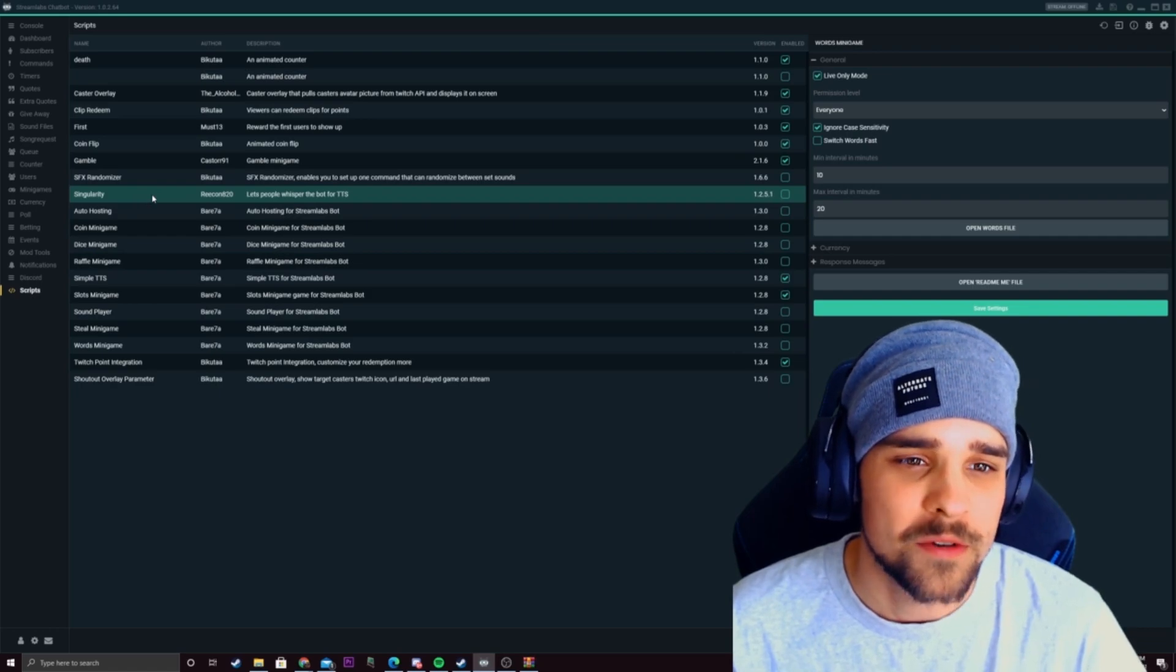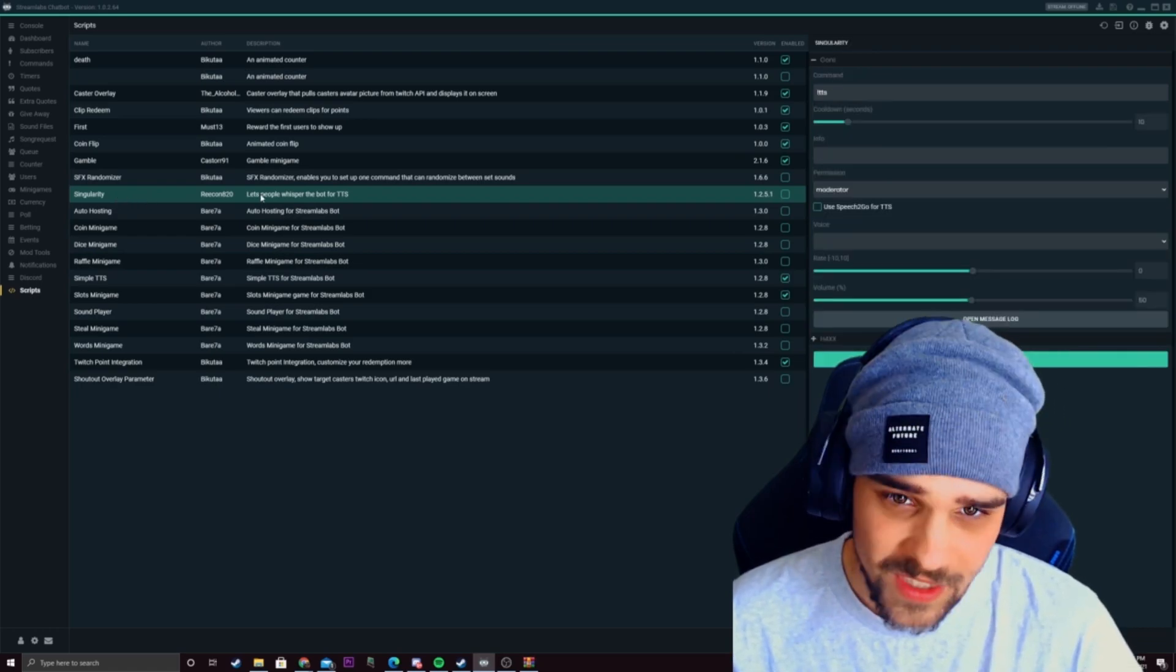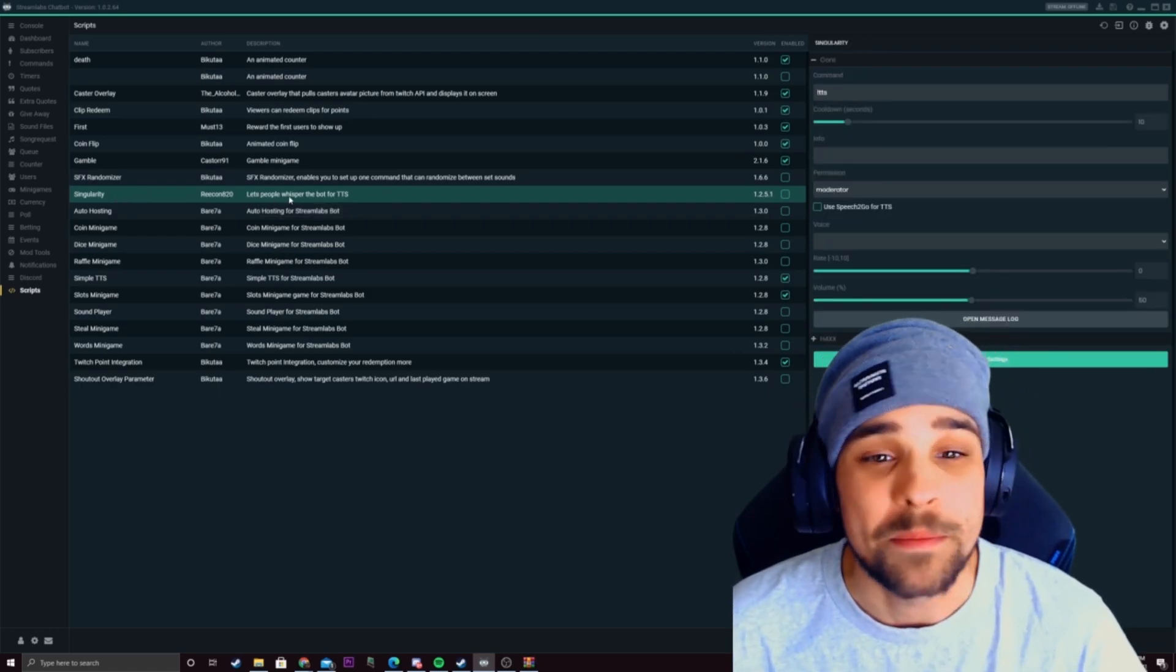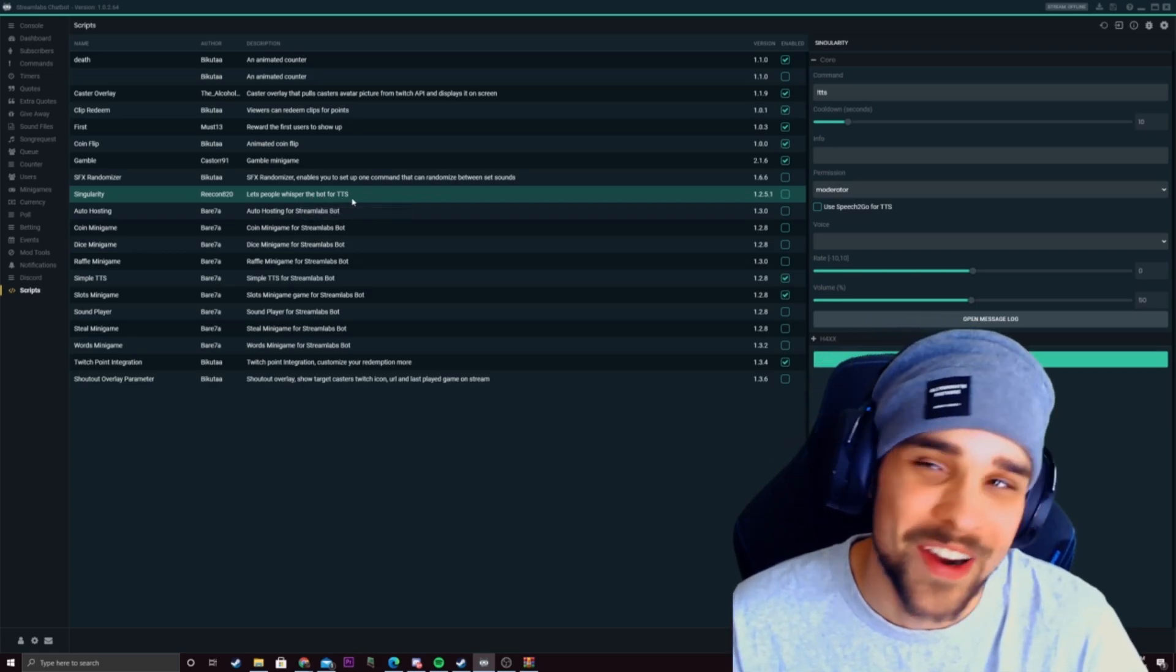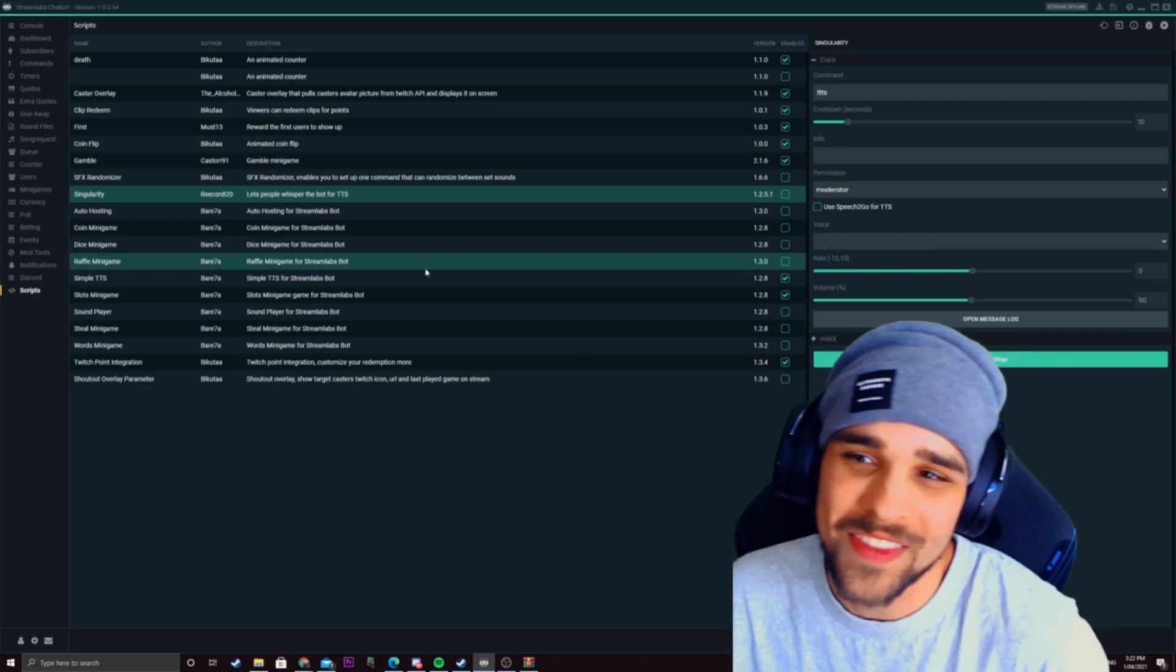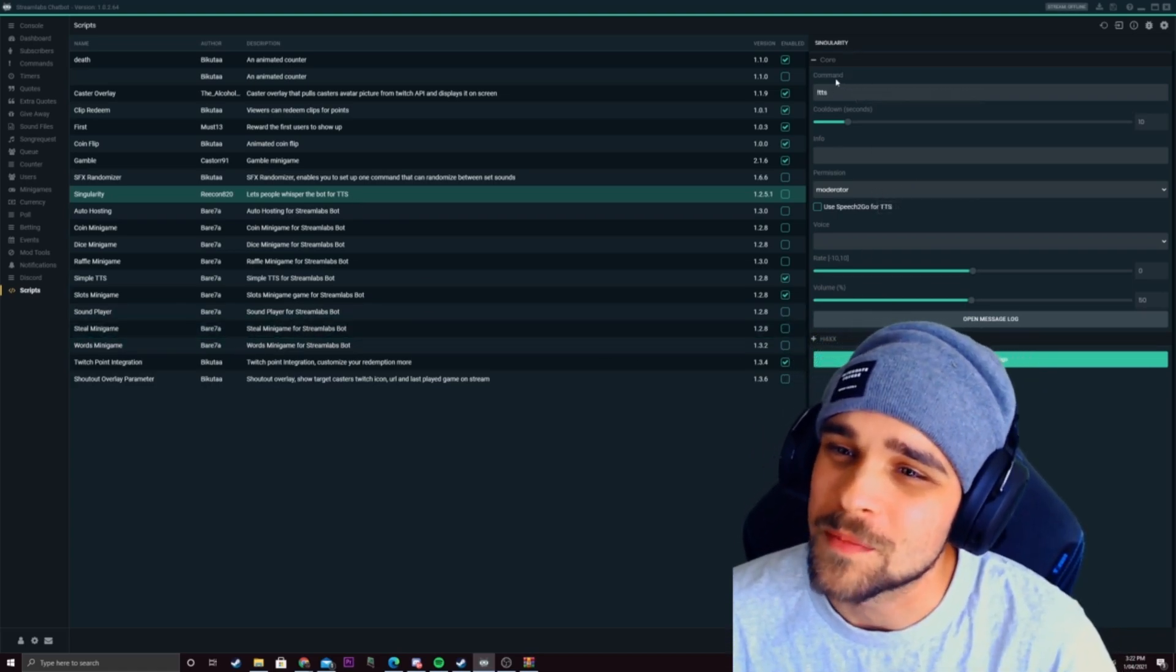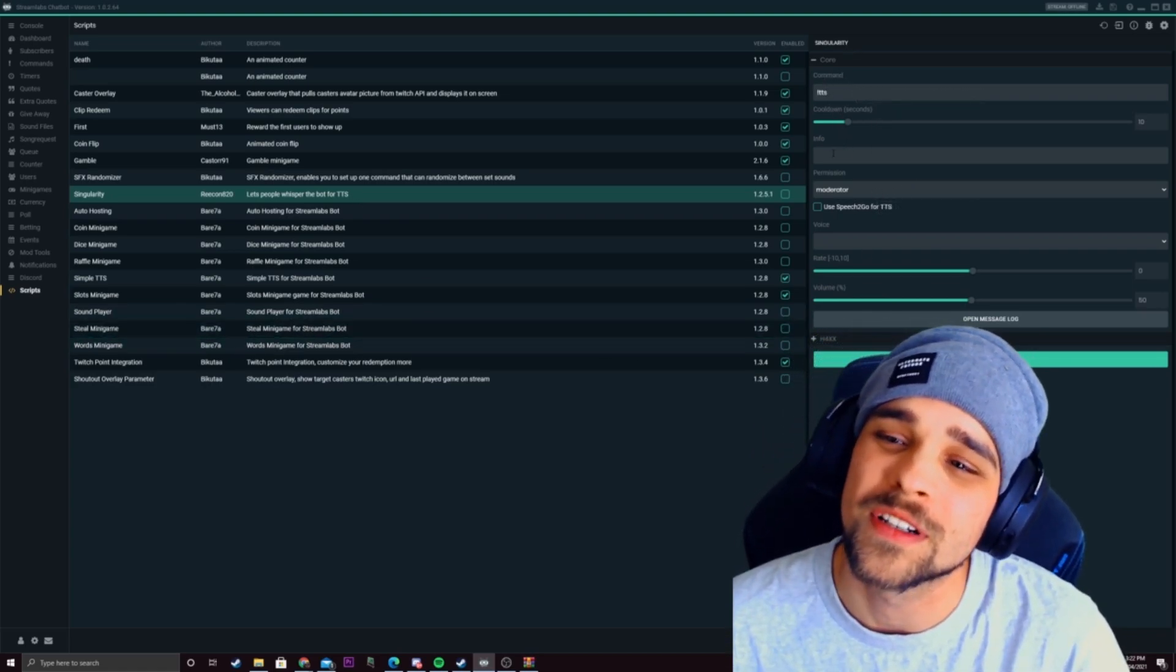So as you can see here we have the new script located here. So we just click on that. So this script lets people whisper the bot for TTS. That's a very interesting script. So as you click on that you'll see a bunch of other options here. Every script will be different.